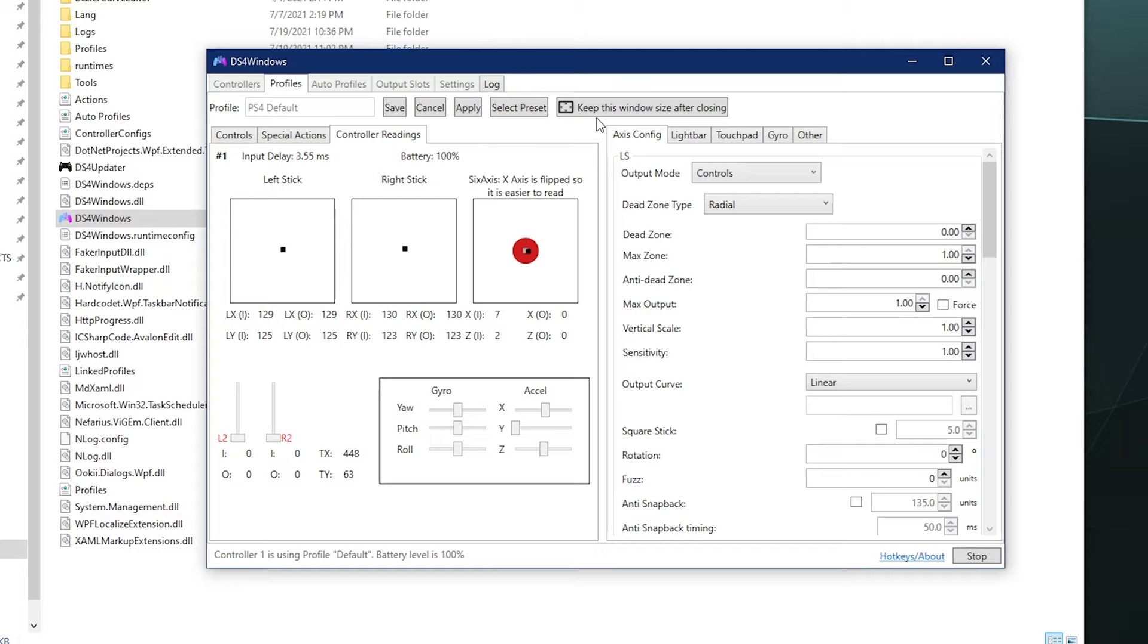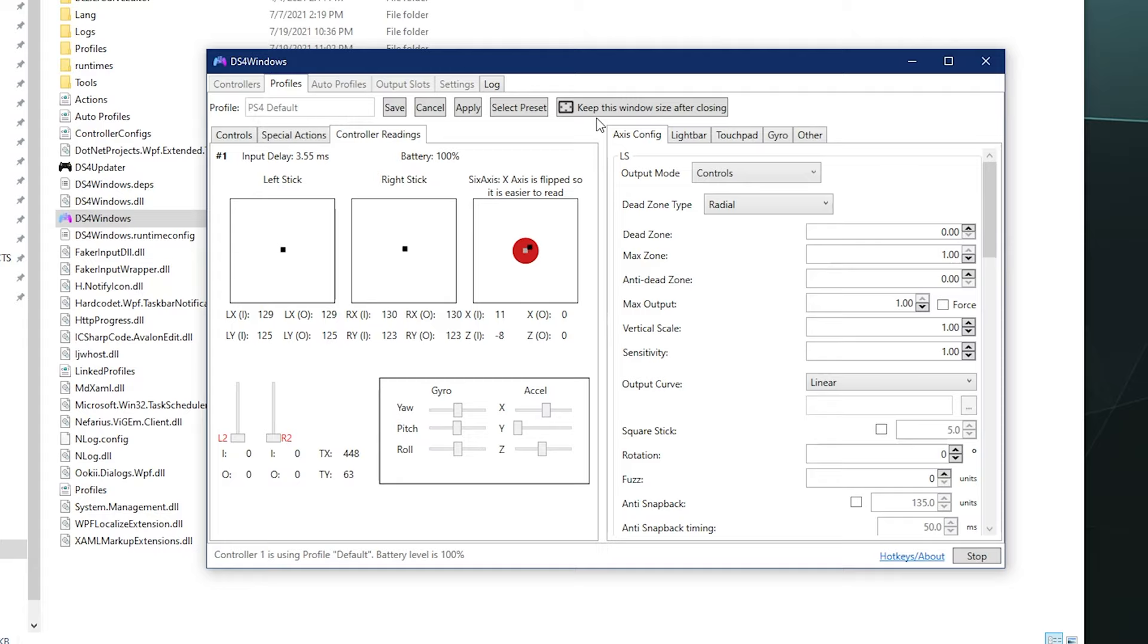That's the dead zone. Anything that happens in the red circle stays in the red circle. We don't talk about it, we definitely don't tell the computer about it. And then once it leaves, when you're actually trying to move it, that's when the computer will actually read that something's happening. But stick drift, like when you just let your controller sit there and not moving it, it'll look like this. That's how you know.